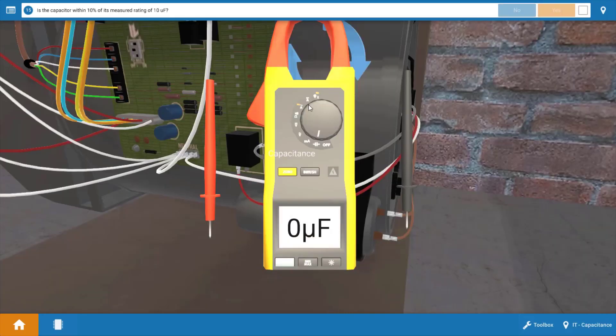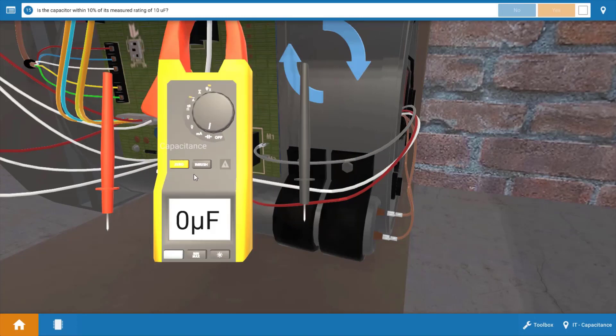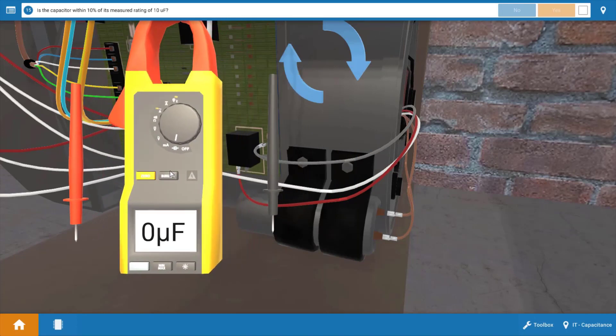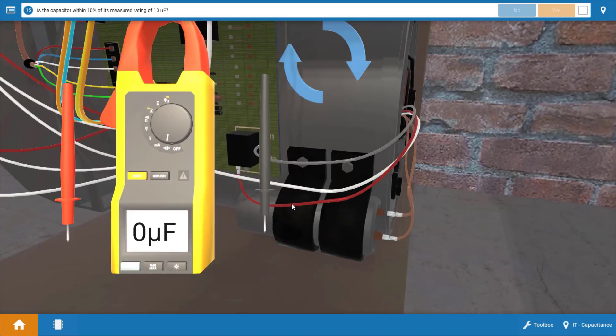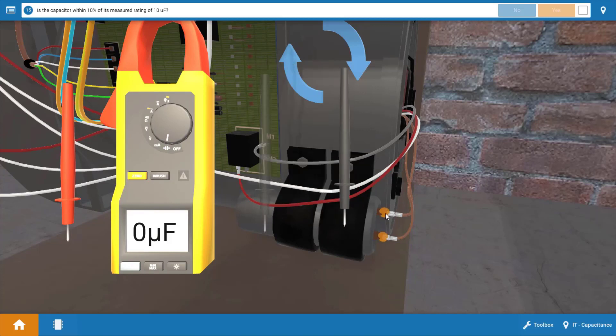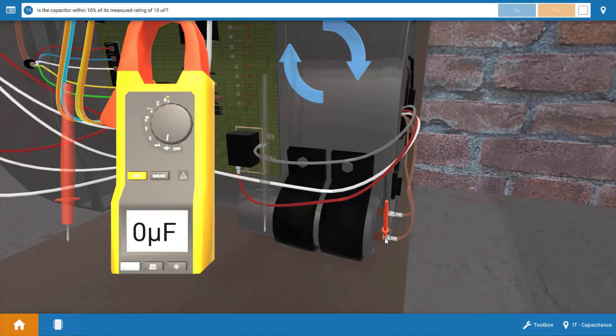We're going to measure the capacitance value of the capacitor to see if it's functioning properly. Place the leads across the terminals on the capacitor, and when we do that we have 10 microfarads. Now this particular capacitor is in fact rated for 10 microfarads, so the capacitor is good. So we're going to click yes up here on the procedure guide.